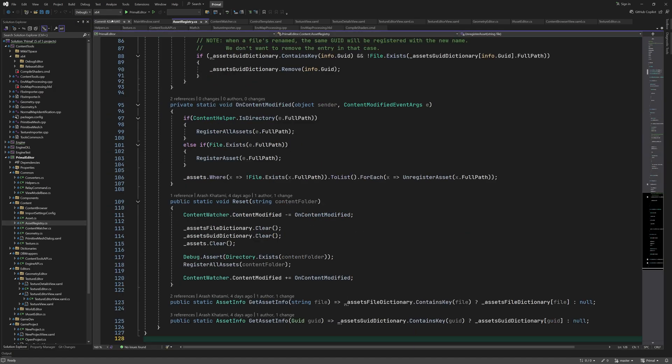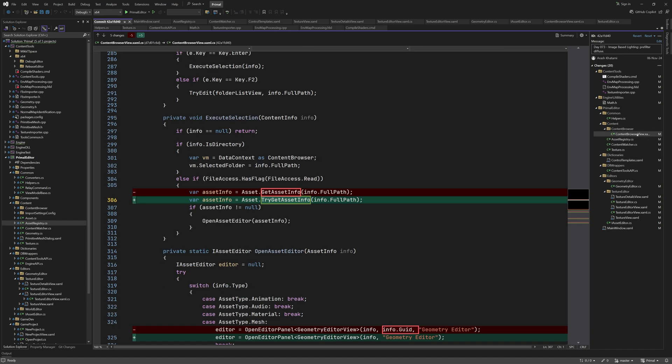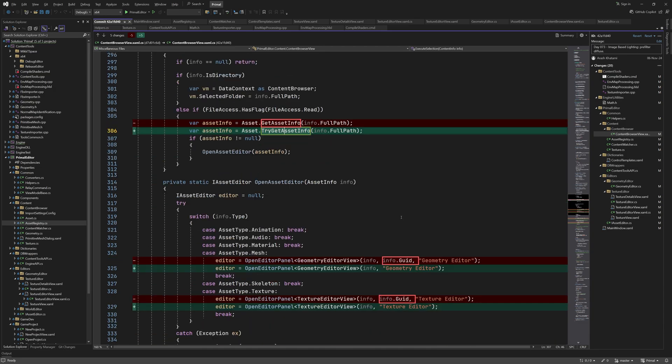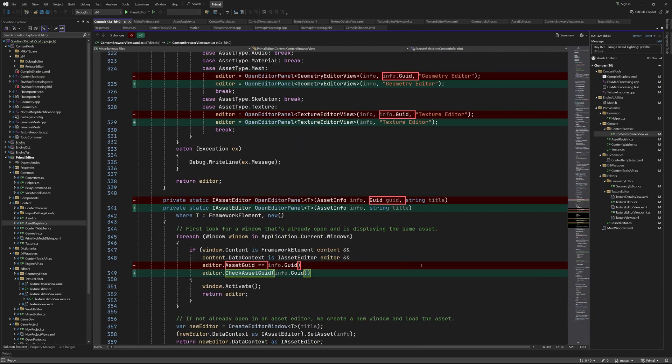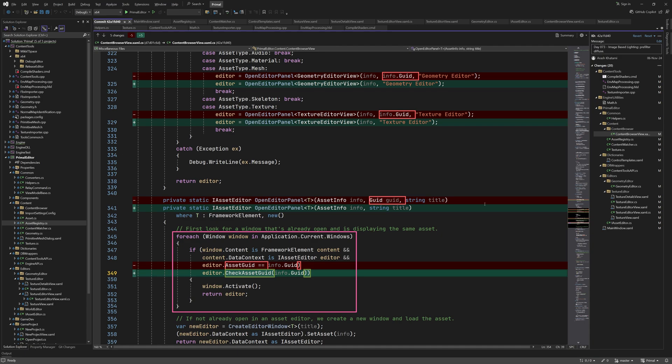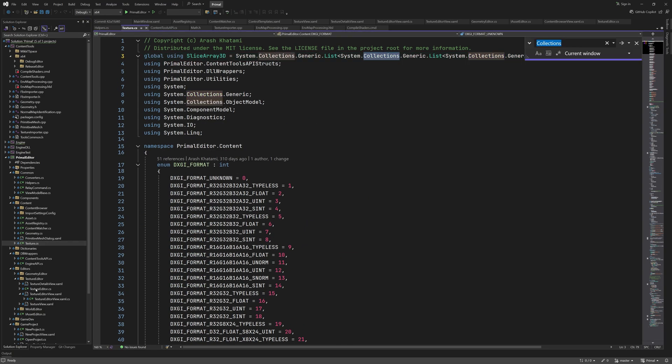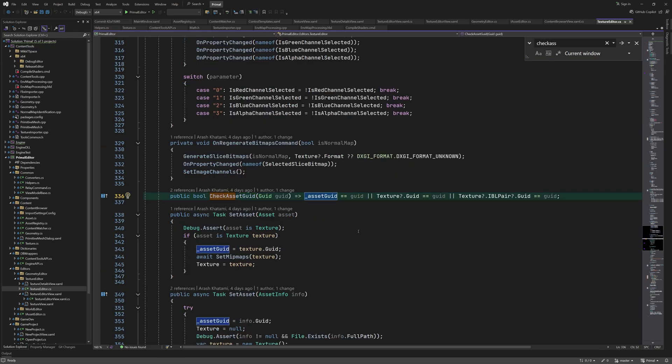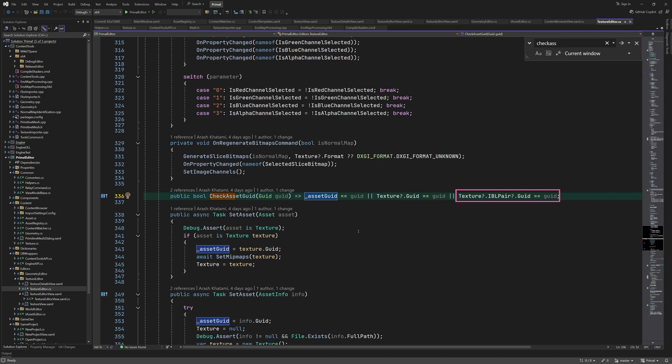The next file is content browser views code behind. Here I used this method which simply returns null when it fails. Open editor panel is updated and doesn't need the asset guid as its parameter. We can get the guid directly from the asset info parameter. We also don't compare the guid directly. I made this part in order to avoid opening a window for an asset that's already been loaded in an editor. Now since we have IBL pairs, we should check if a texture editor has any texture asset with this guid. So I added check asset guid method to the asset editor interface, which all editors need to implement. In case of the texture editor, it looks like this. So return true if the current asset has this guid, or the texture asset has this guid, or the texture's IBL pair has this guid.